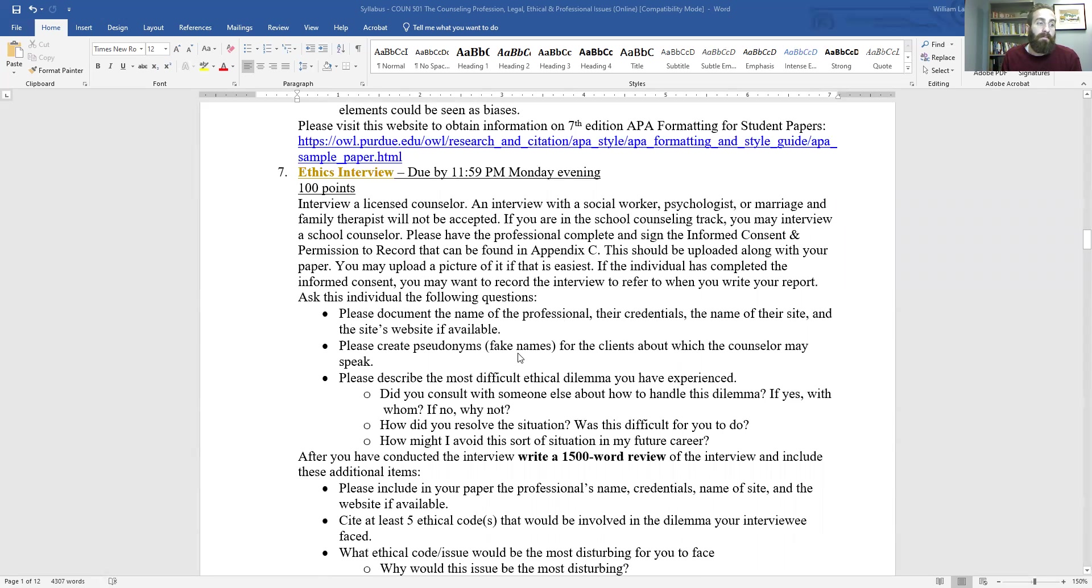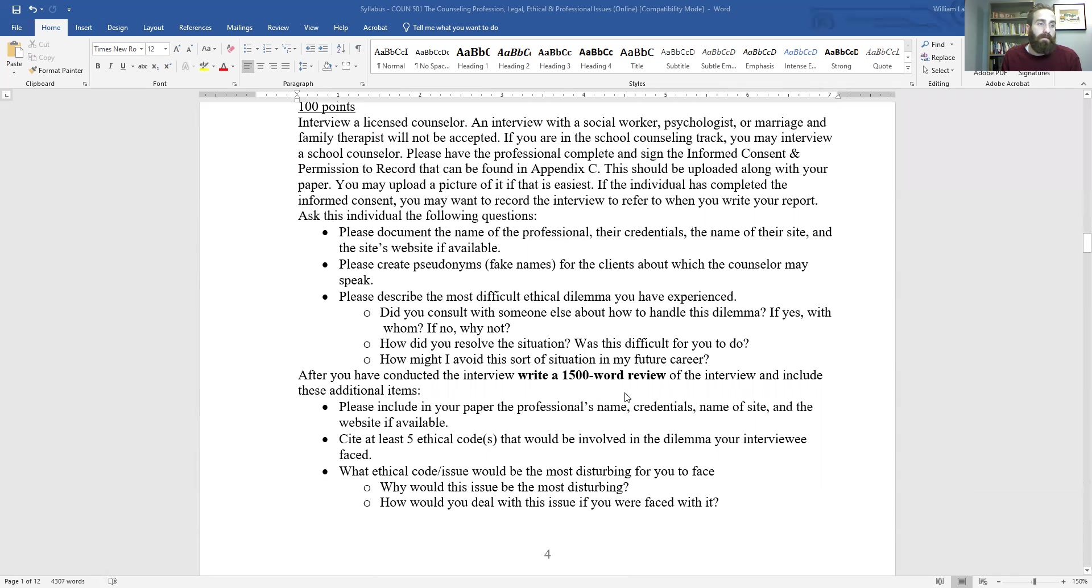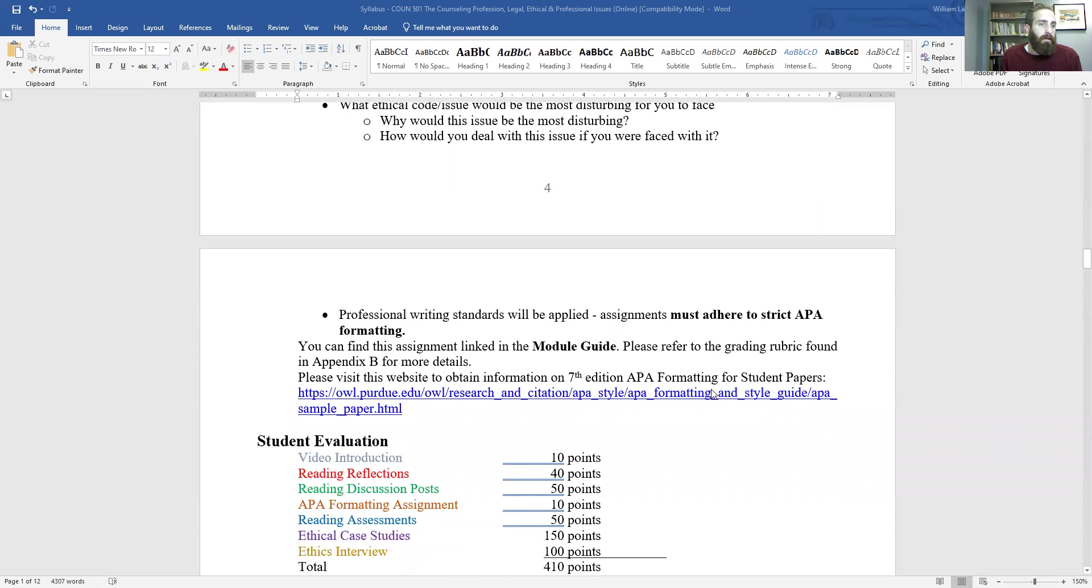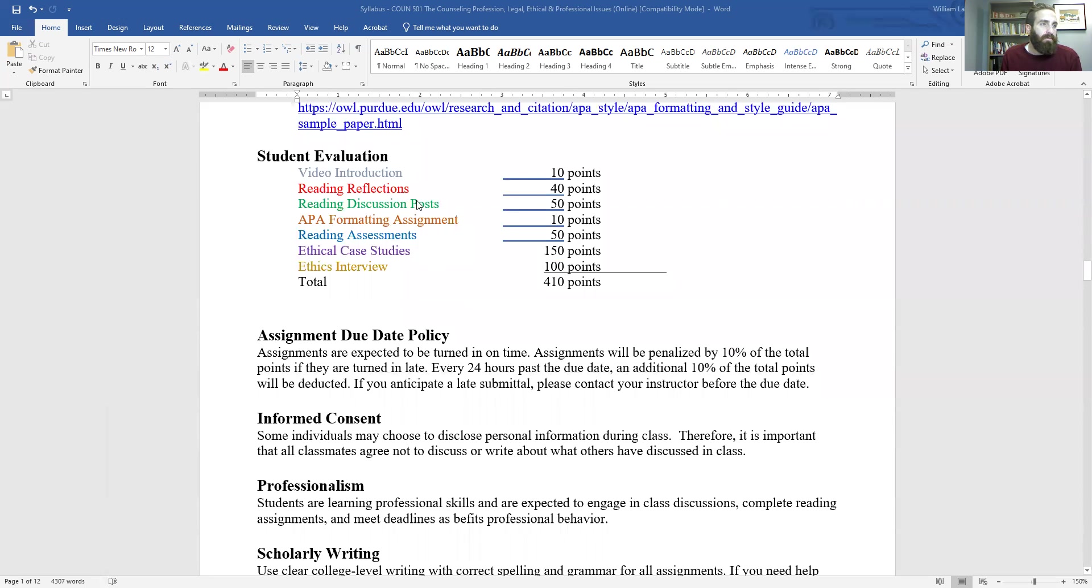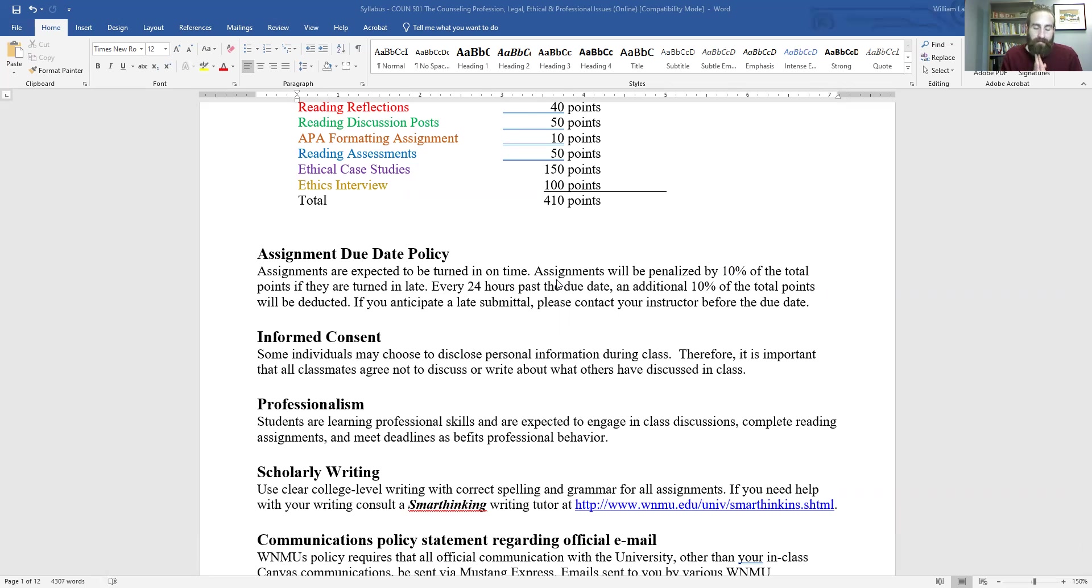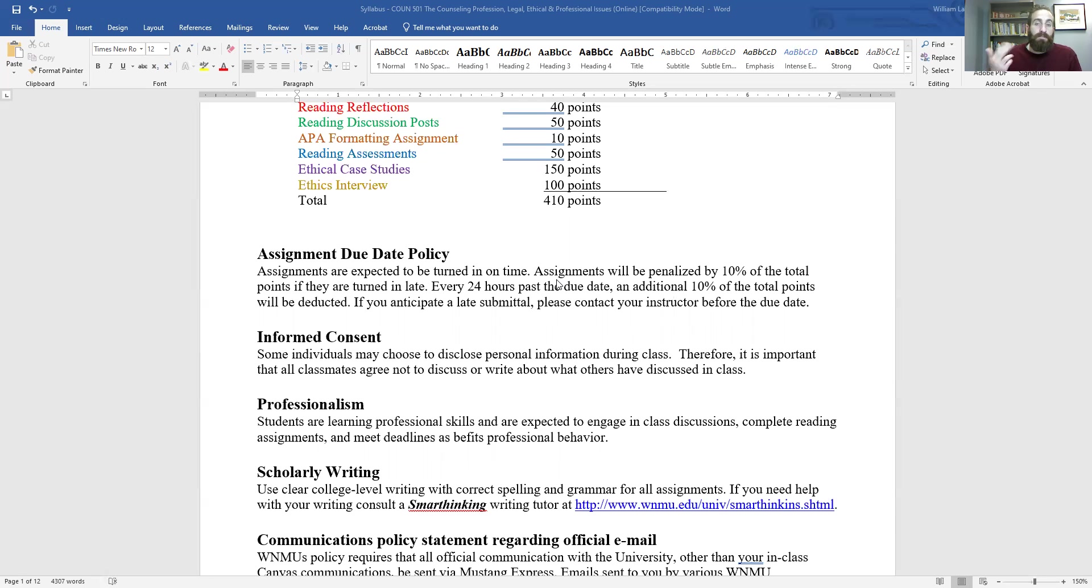You'll interview them and then you'll write up a 1500 word paper. So there's a breakdown of the points for the assignments. If you turn something in late and let me inform you that you can turn things in late, but the assignments will close after they're due. So you can't, unless you reach out to me. But every day that something is late each day, you're going to get 10% off. So make sure you do submit it before it is due.